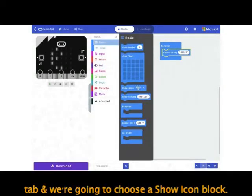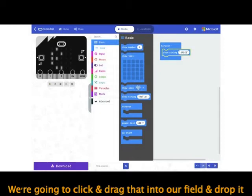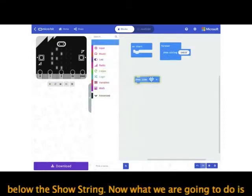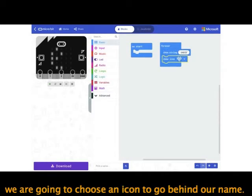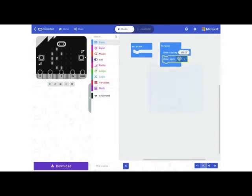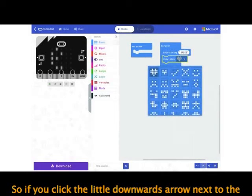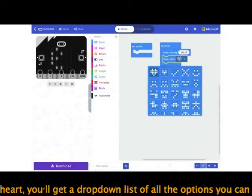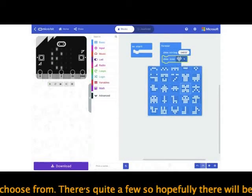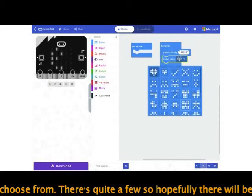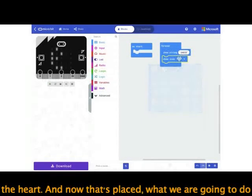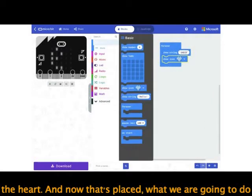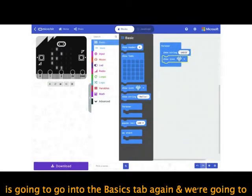From here, go back into the Basics tab and choose a show icon block. Click and drag that into the field and drop it below the show string. Now we're going to choose an icon to go behind our name. If you click the little downwards arrow next to the heart, you'll get a drop-down list of all the options you can choose from. I'm going to keep it simple and go with the heart.